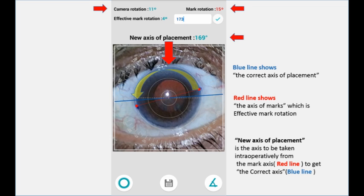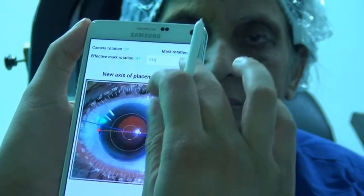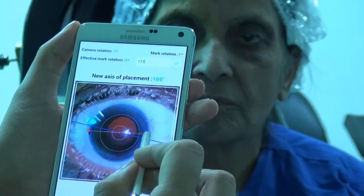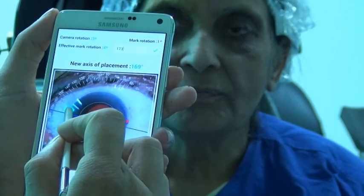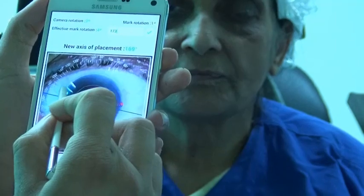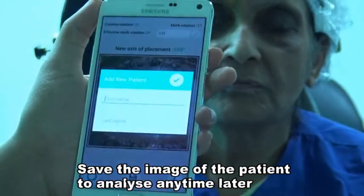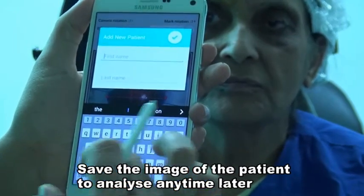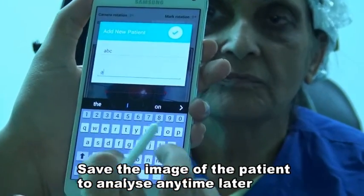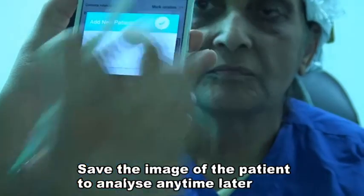So we have to mark the axis intraoperatively at 169 degrees instead of 173 to get the lens at the exact position of 173 degrees. This is how the application will help you in reducing errors. This arc is what we mark intraoperatively at 169 degrees to place the IOL at the exact position. We can also save this image of the patient so that we can analyze our errors and data later.